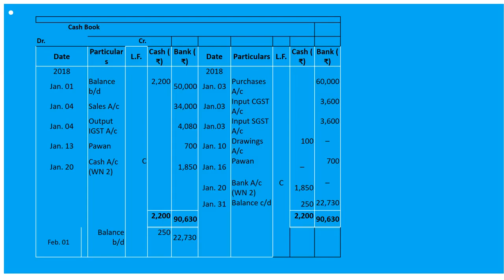On January 16th, Pavance's cheque was returned dishonoured by bank. So it will be 'By Pavance's Account' and amount 700 will be entered in the bank column. On January 20th, deposited into bank the balance of cash in excess of 250. We keep 250 in cash and deposit the excess as a contra entry: 'To Cash Account / By Bank Account' — 1,850.